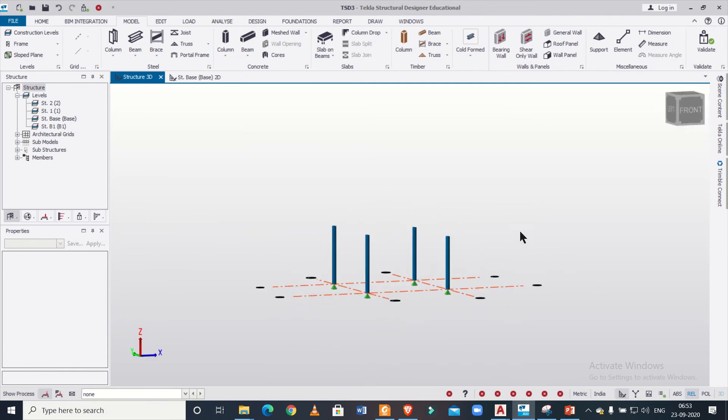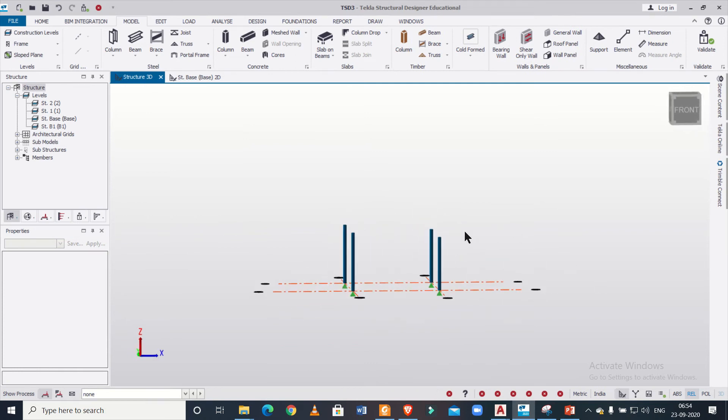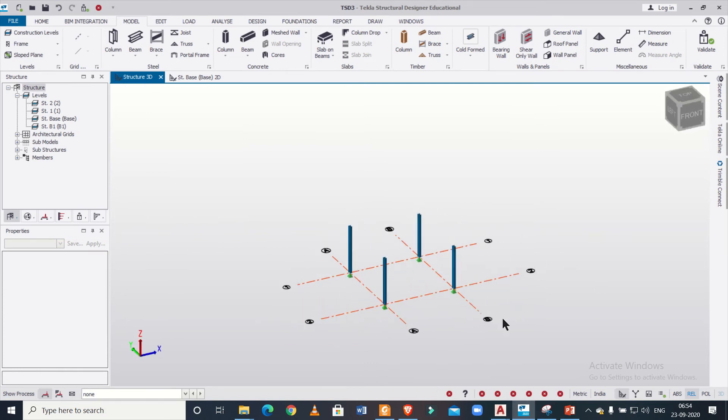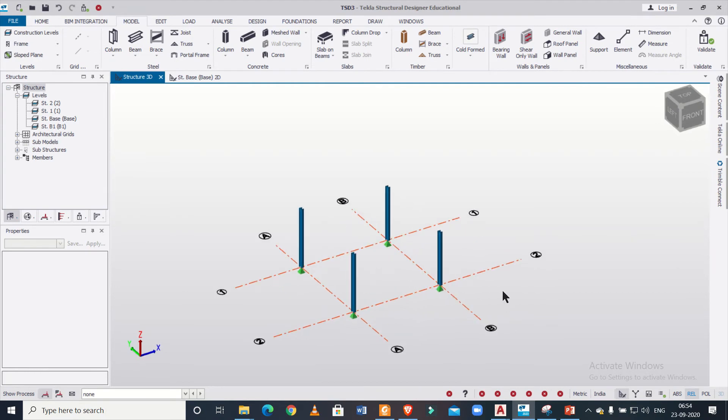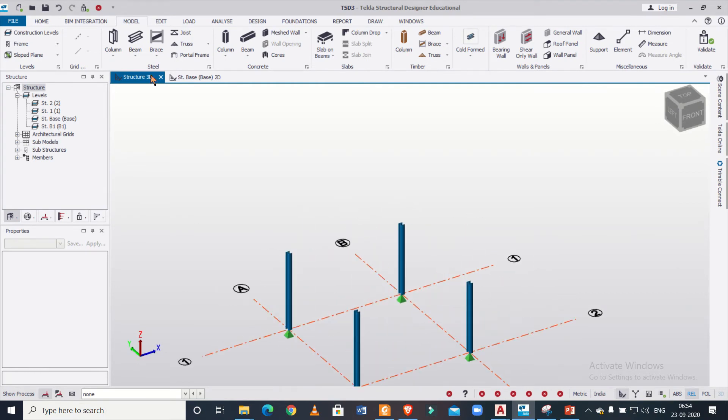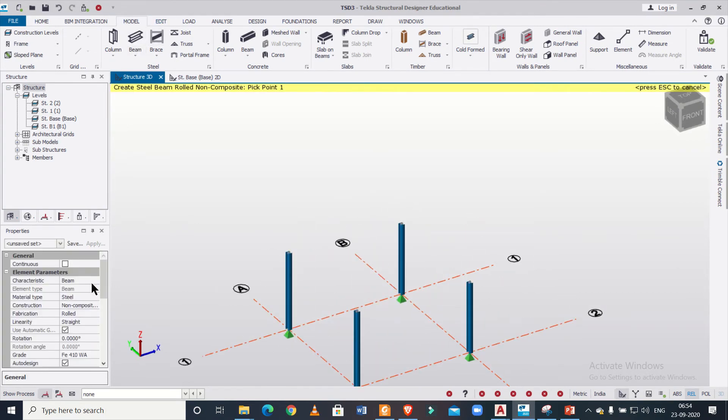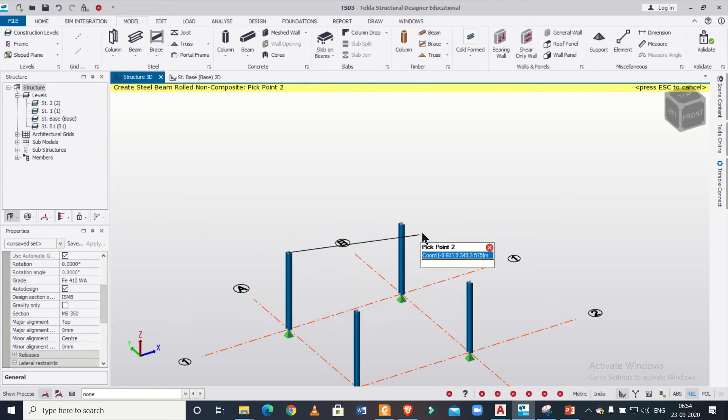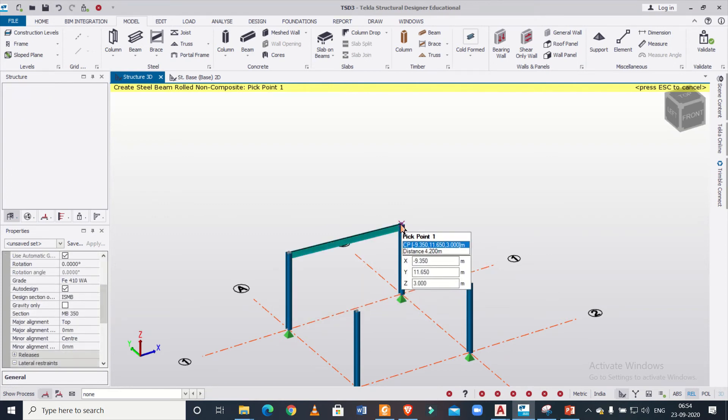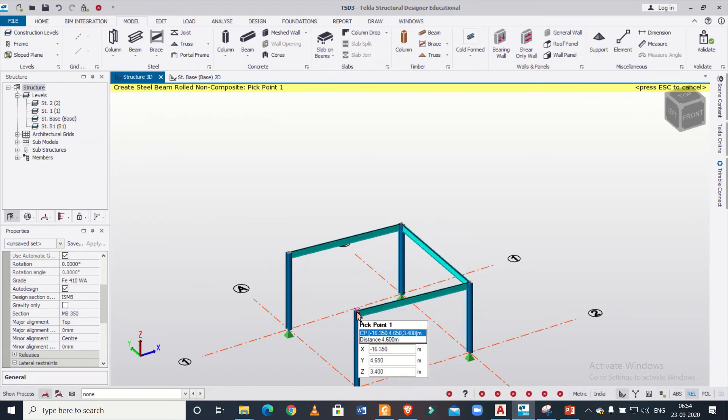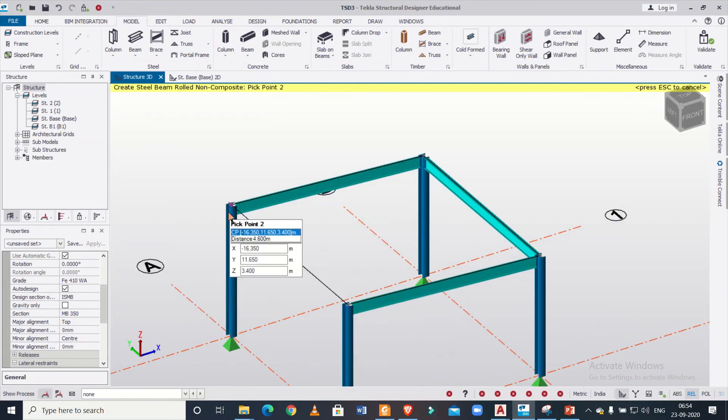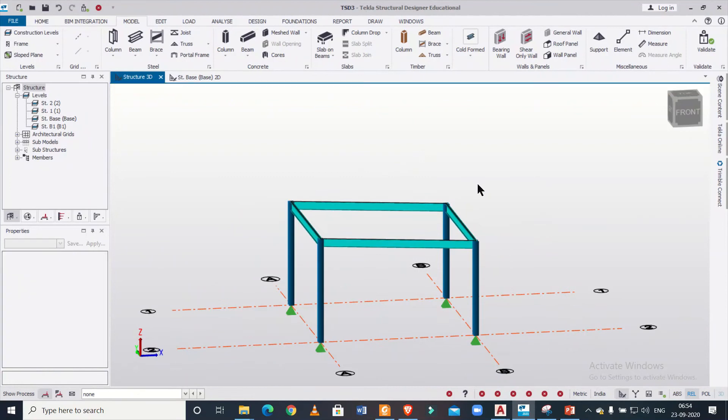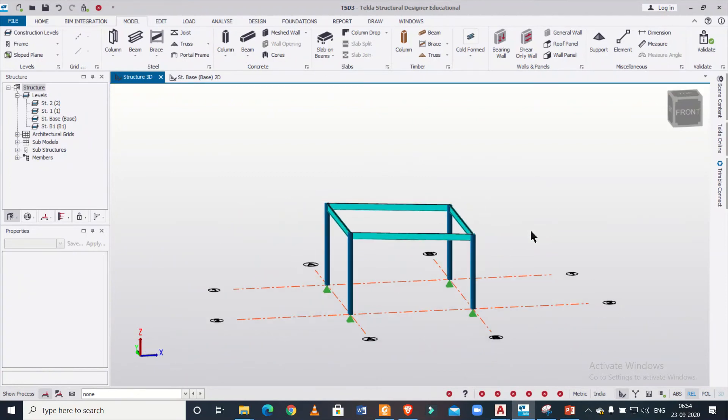Now I can just model the beams here. So for modeling the beams, I can just go to the beam option. Again, you can just select any beam section you want, but I'm just inserting the beams right here. So now the beams have been done.